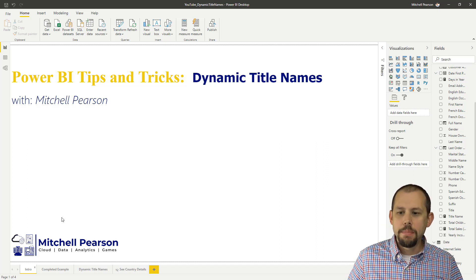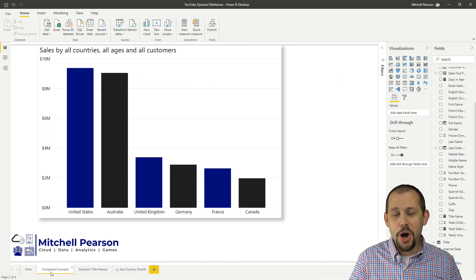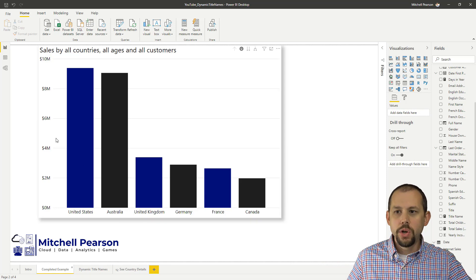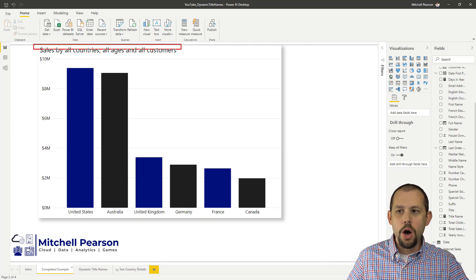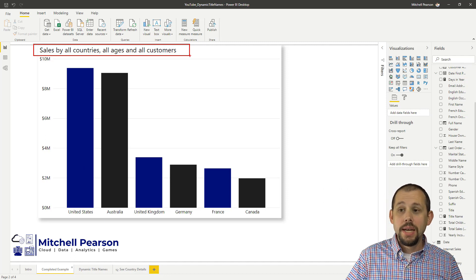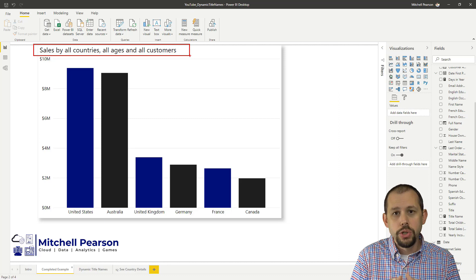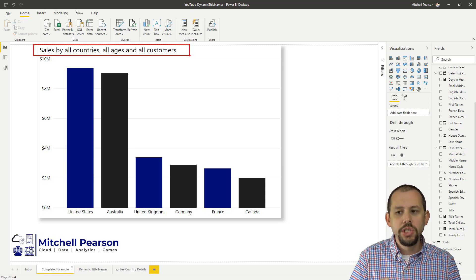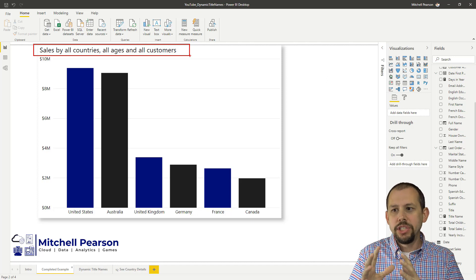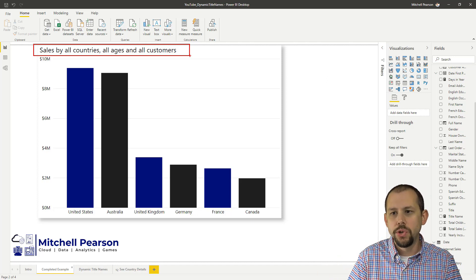Let me show you the completed example. I have a nice little column chart here and you can see across the top that we are currently looking at sales by all countries for all ages for all customers. Now, as I drill down in this report or as any other filters are being applied, I want that title name to change so it's automatically obvious and intuitive.